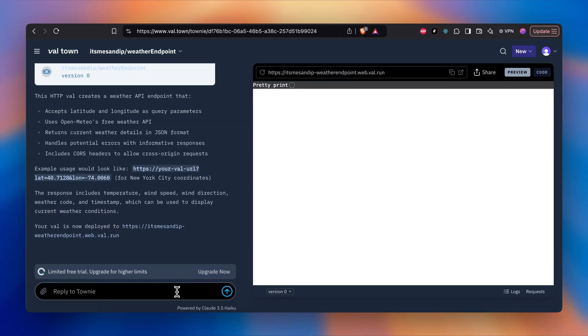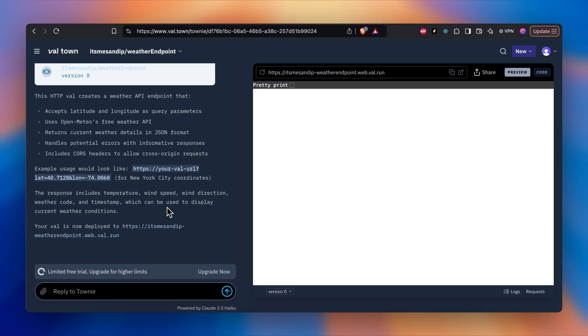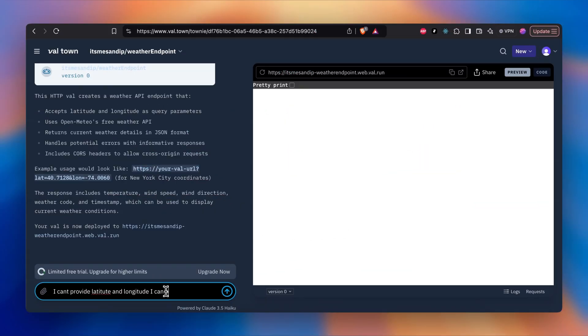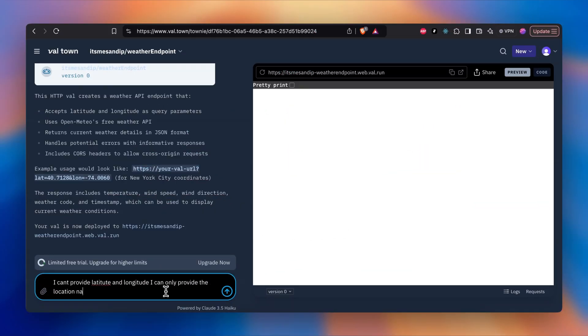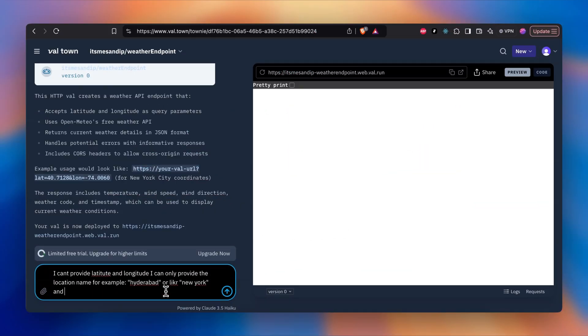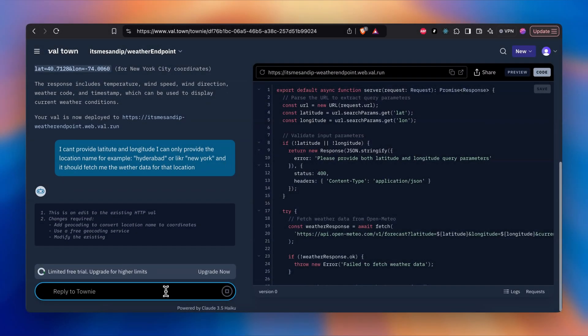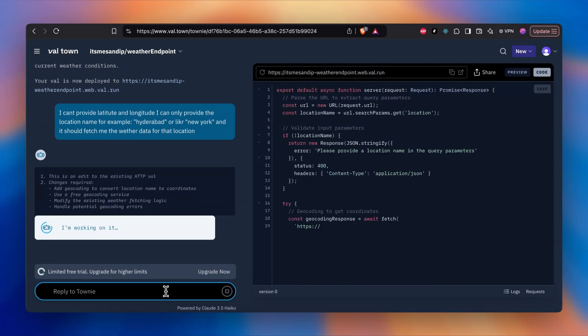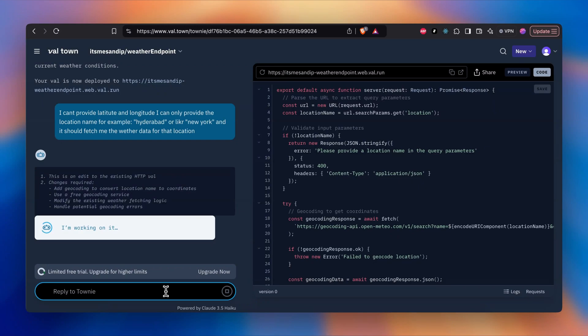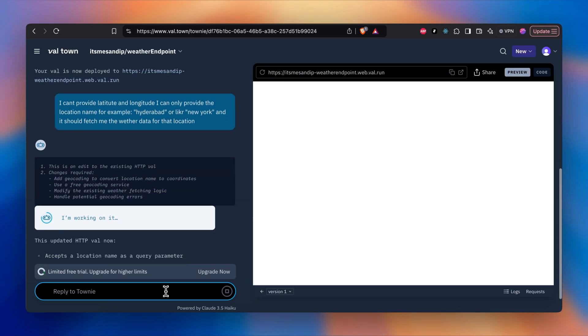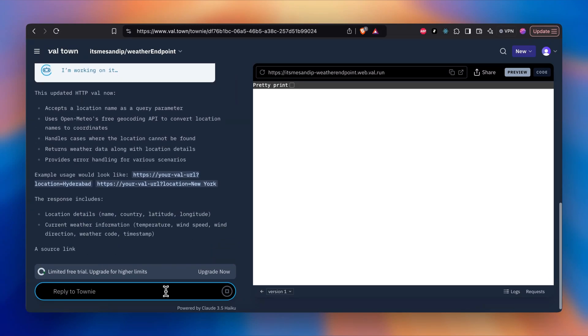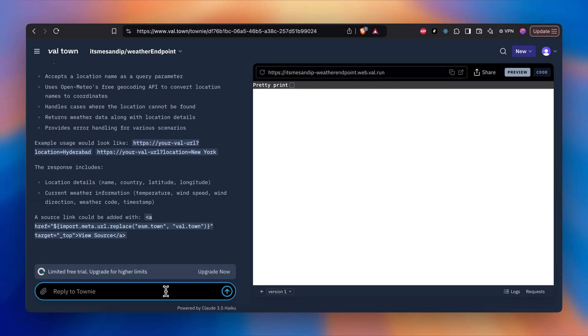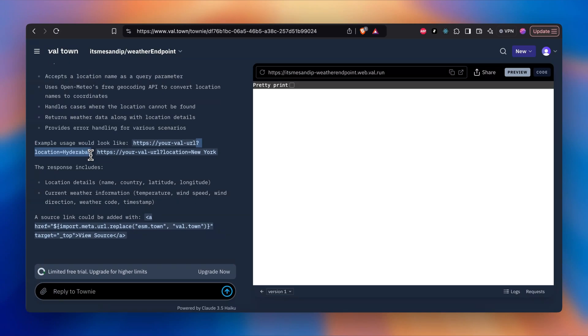It created an endpoint but it asks for the latitude and longitude. We don't want that. We want to just give them the location where it will pick up the latitude longitude automatically and fetch us the data for that particular location. I've updated the prompt again just to give an example of what exactly we want. We want just to provide the name of the location and it to fetch us back with the response with the dataset. I think it has created, let's go ahead and check out how it is now.